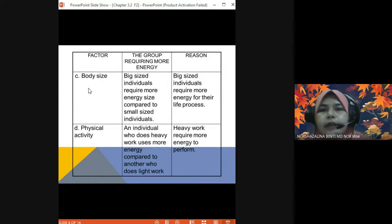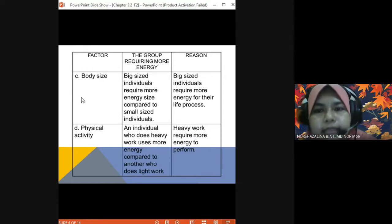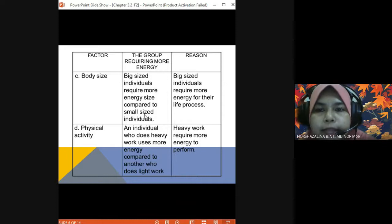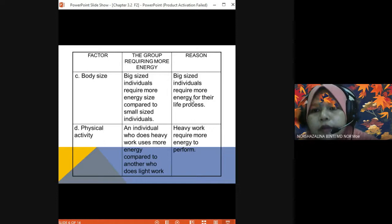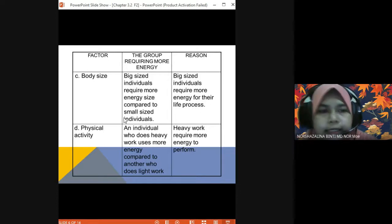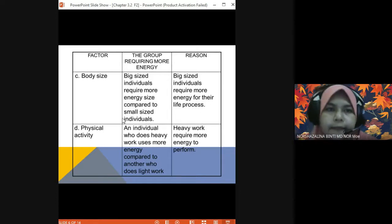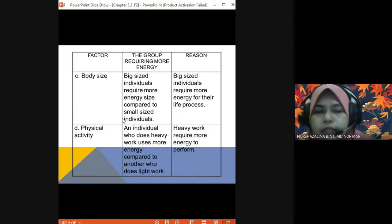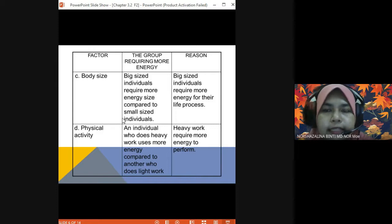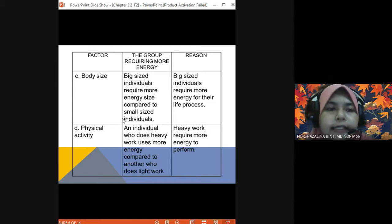From the perspective of body size — big-sized individuals require more energy compared to small-sized individuals. This is because big-sized individuals require more energy for their life processes. So there is a difference in energy requirement based on body size.